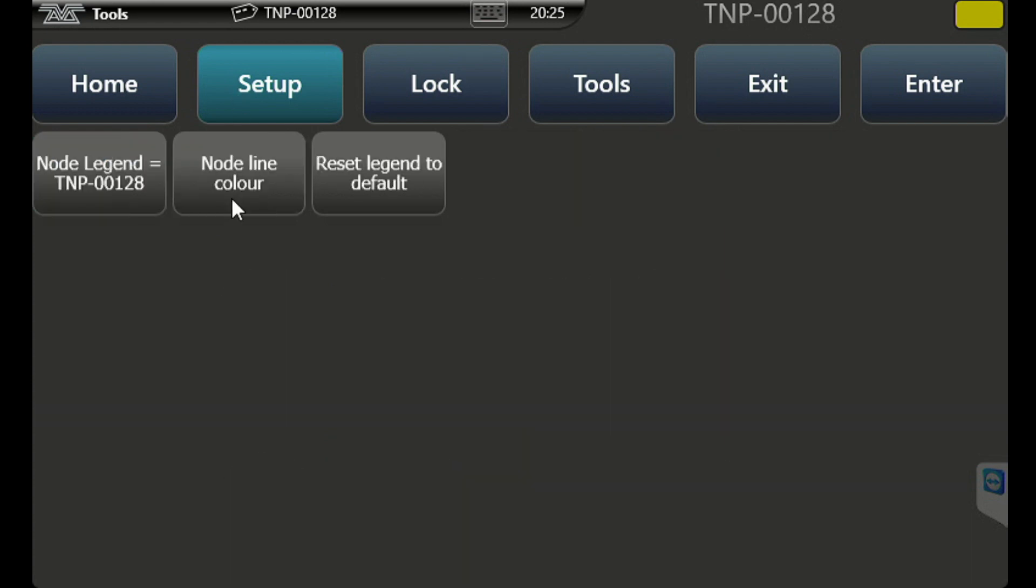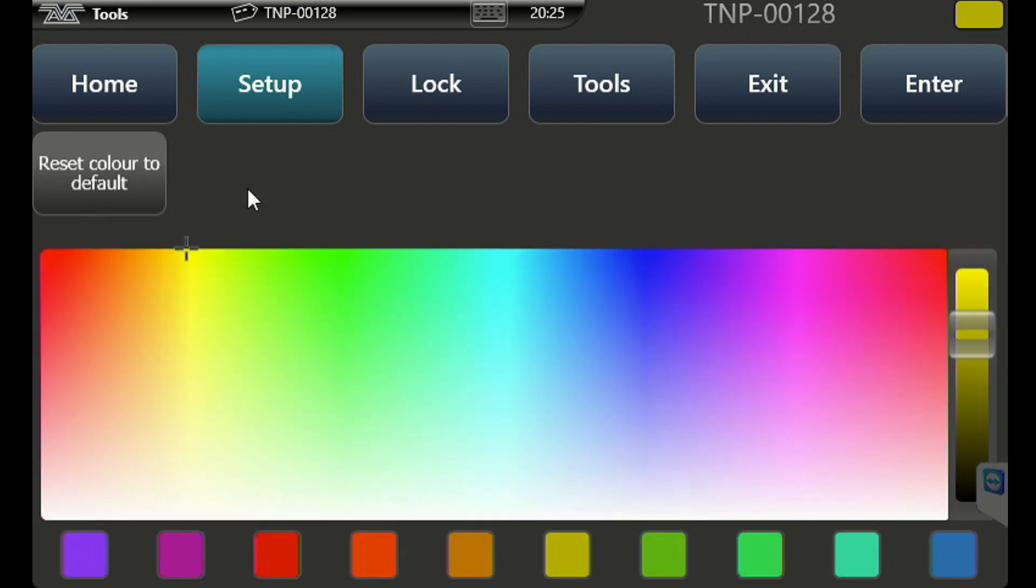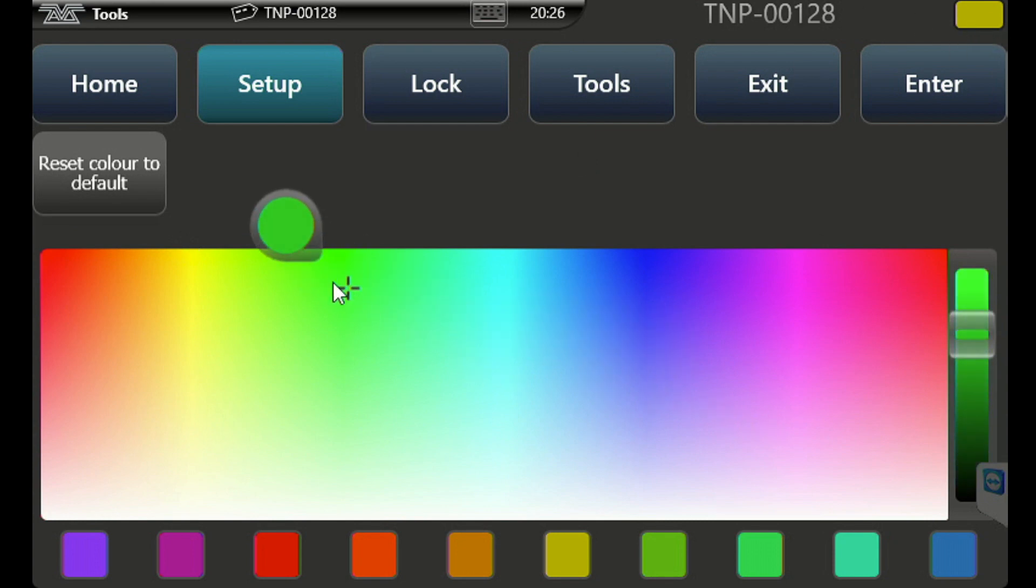We can change our node settings. We can change this legend instead of just having the serial number by default, we can change it to something else. We can change the node line color which is the color here and what you'll see in DMX settings. So we'll go ahead and we'll make it a nice green.